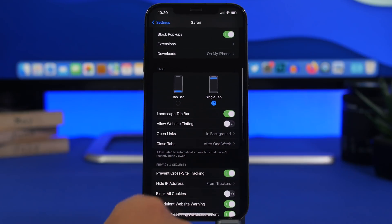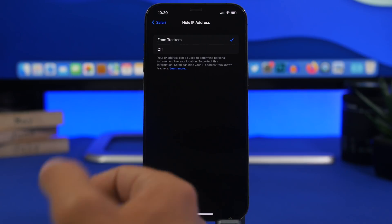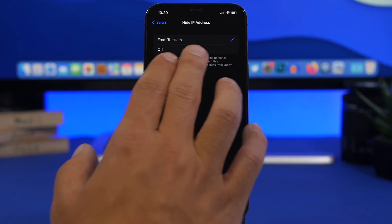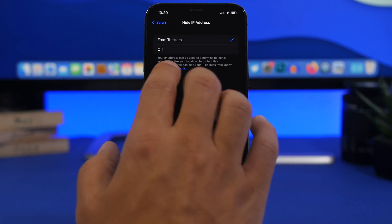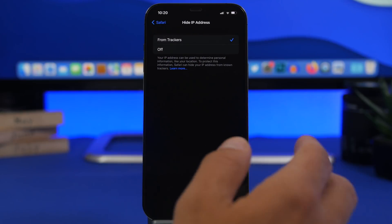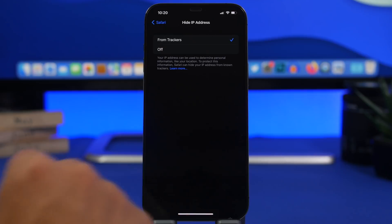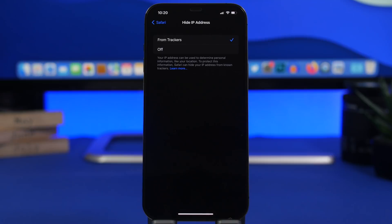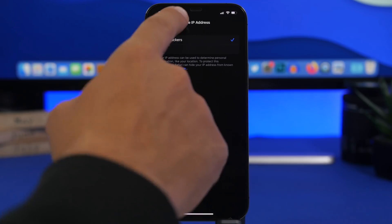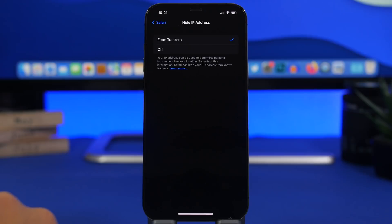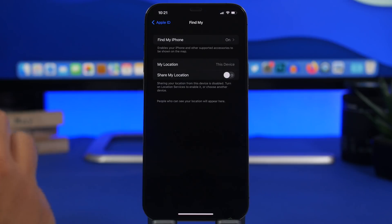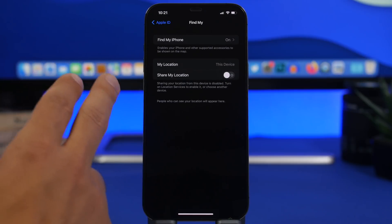Head to Safari settings and you'll also find Hide IP Address, which hides your IP from trackers. As Apple explains, IP addresses can be used to determine personal information like your location — so trackers can use your IP to know your location and track you. Make sure you have this enabled, set to 'Hide from Trackers,' under the Safari settings.